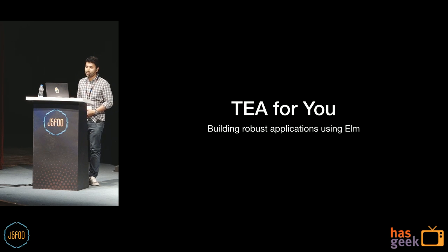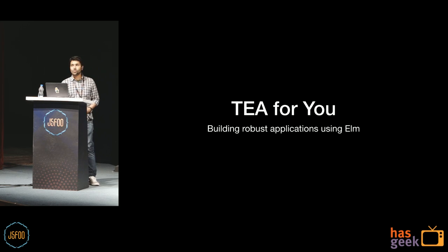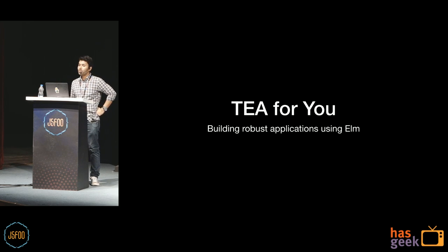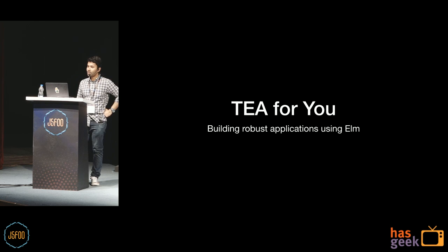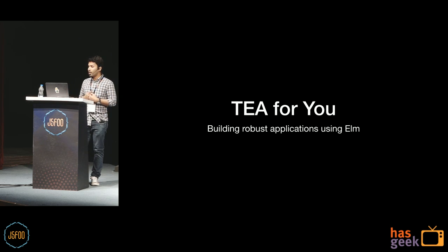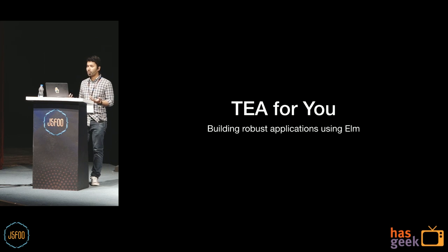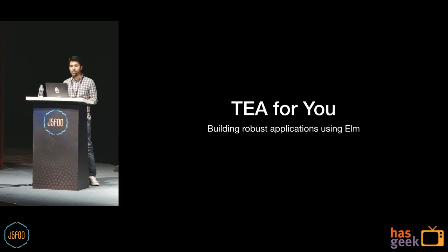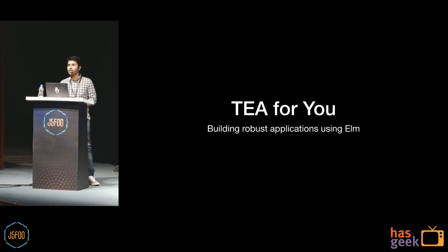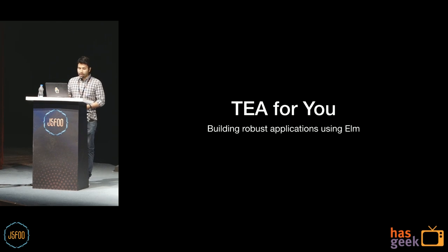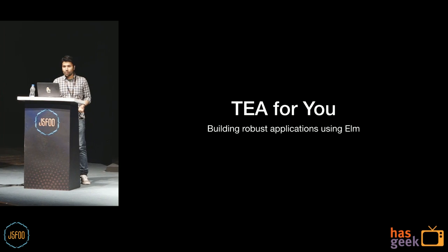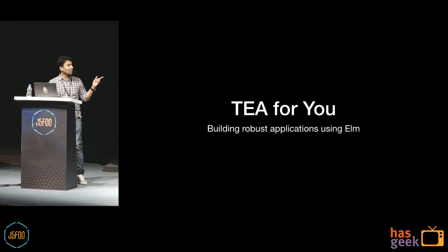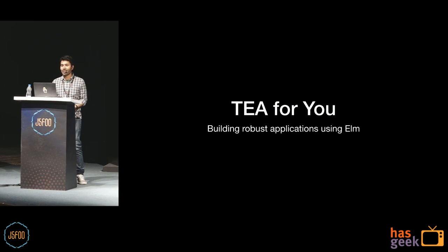Hello, everybody, and thank you for joining me here. I will be talking to you about Elm today. This is going to be an introductory talk about the language.